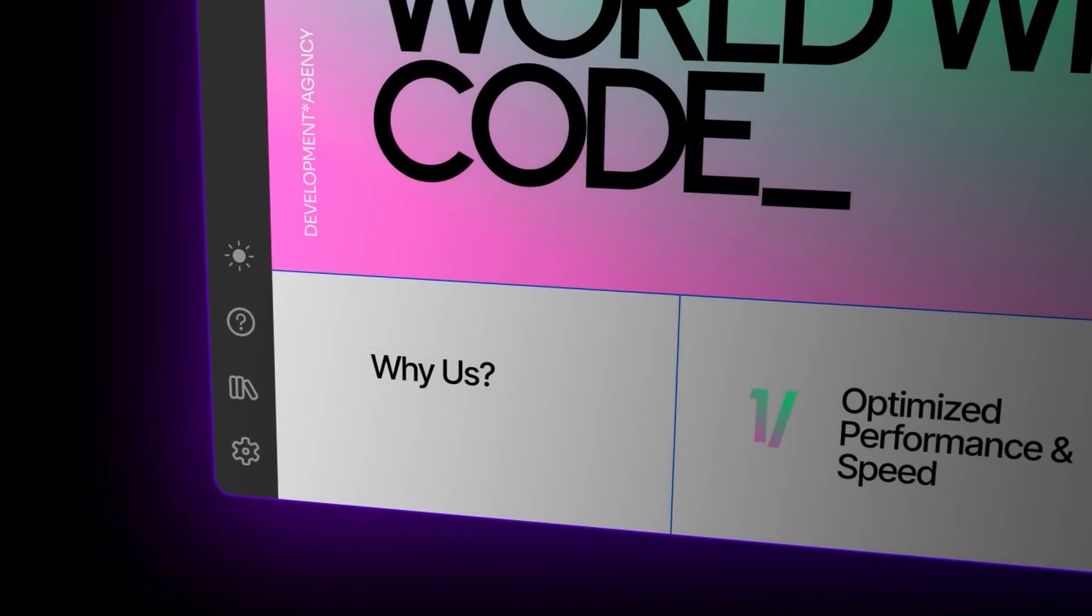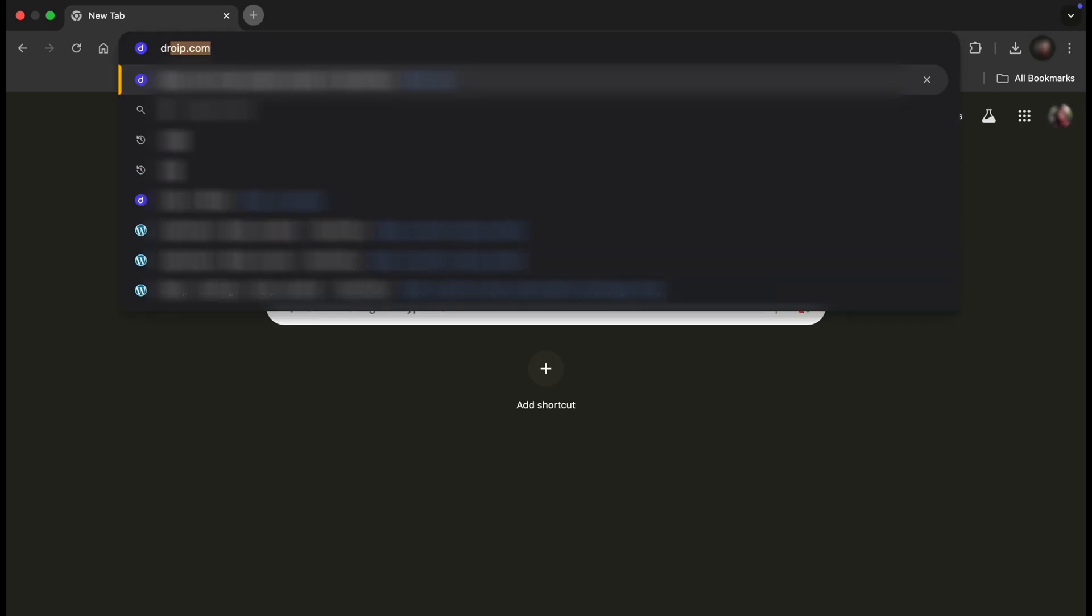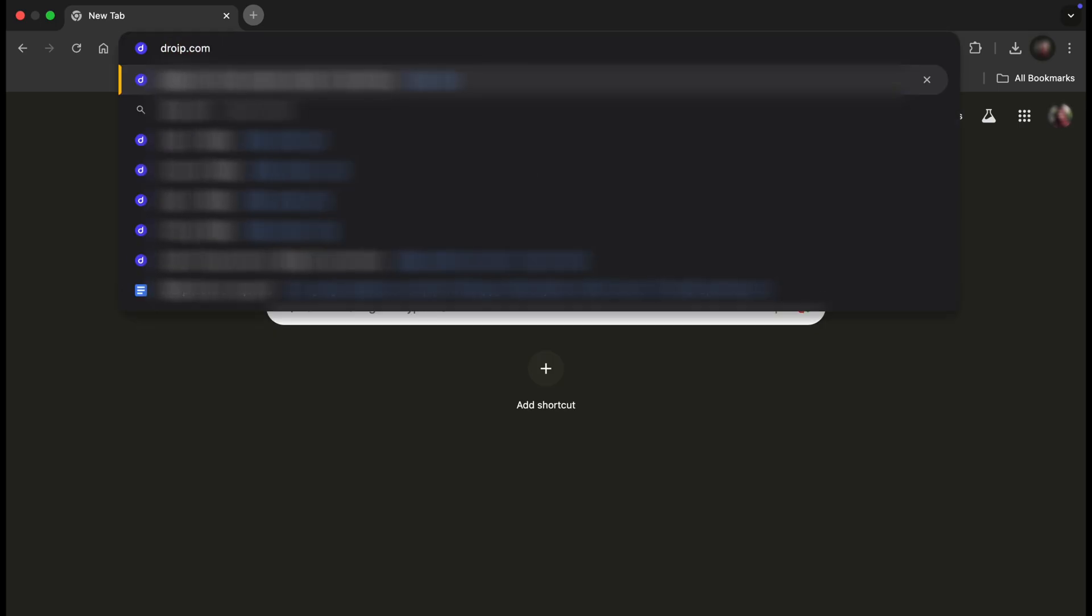Let's not waste any time and get started. First up, head over to your browser and type in droyp.com.